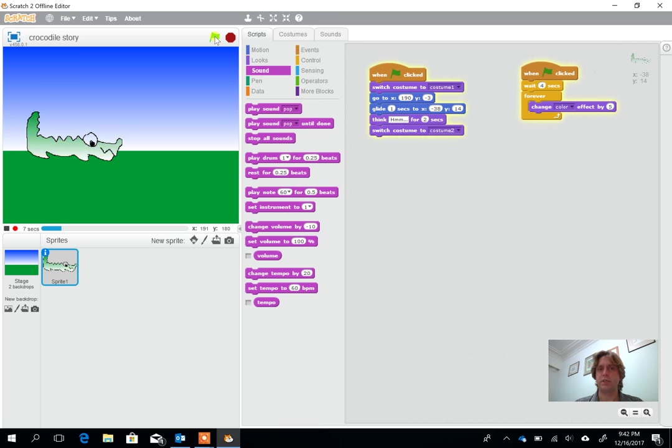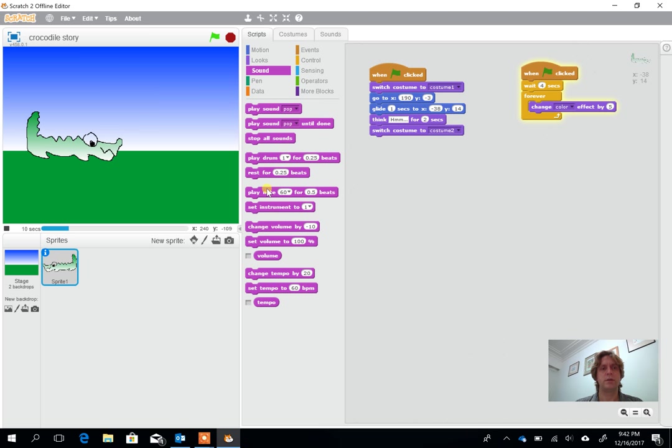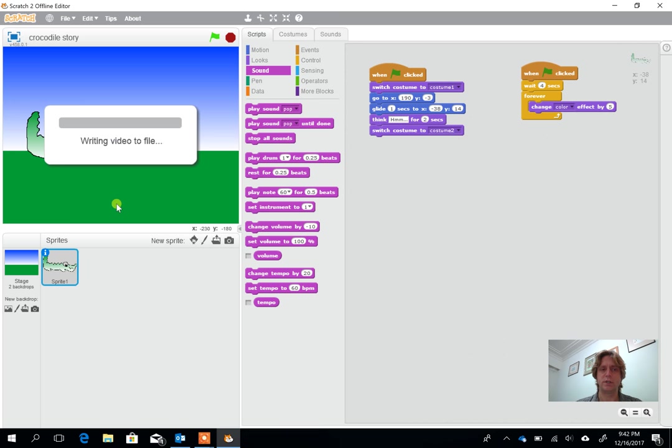Helpful if I actually press the start at the beginning. So he starts to go across. He completes his sequence. He starts to flash and then whenever I'm finished I can press stop and save that as a video.